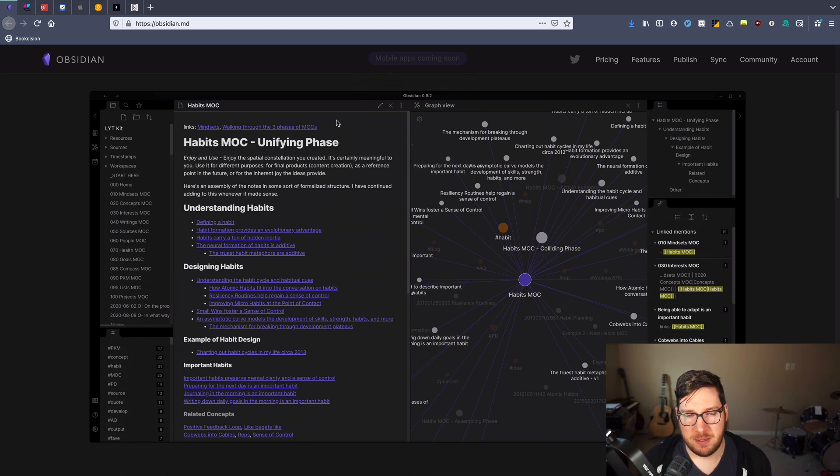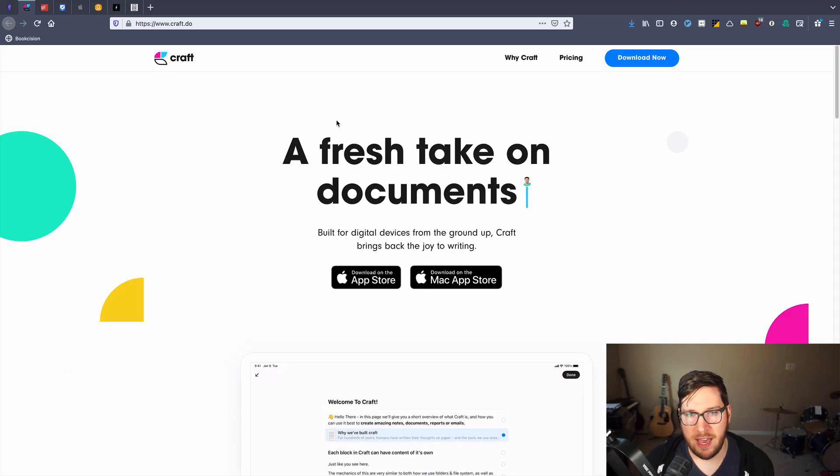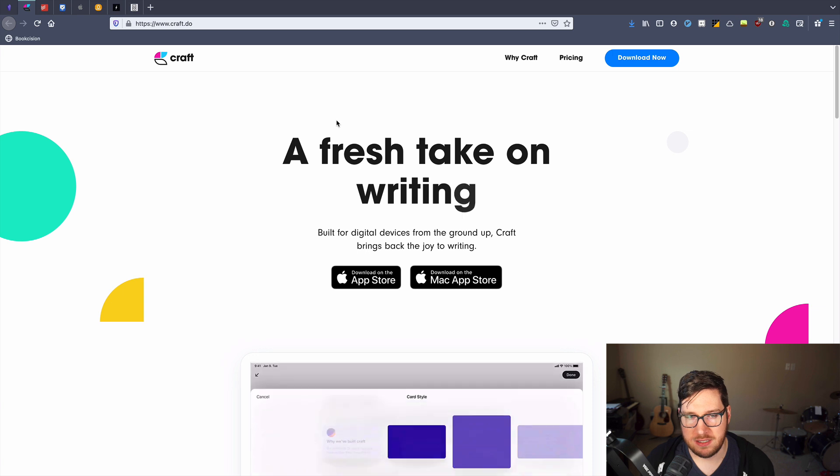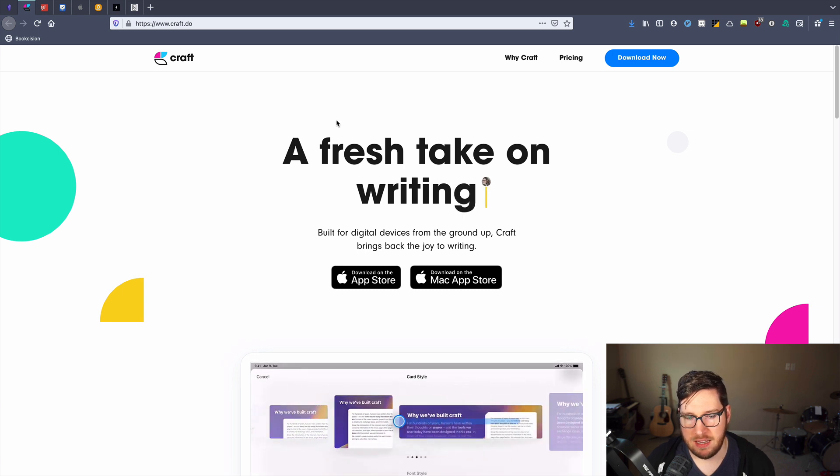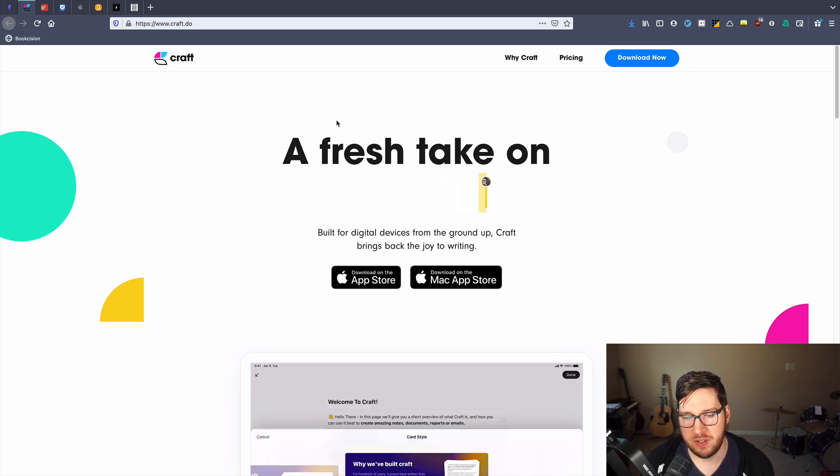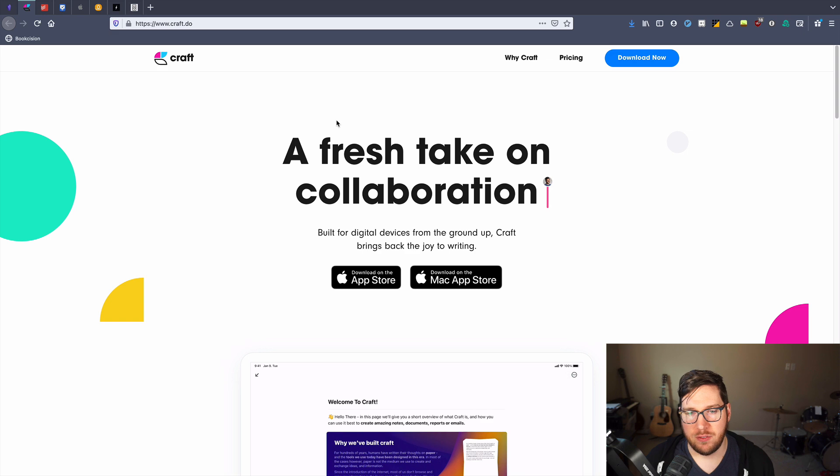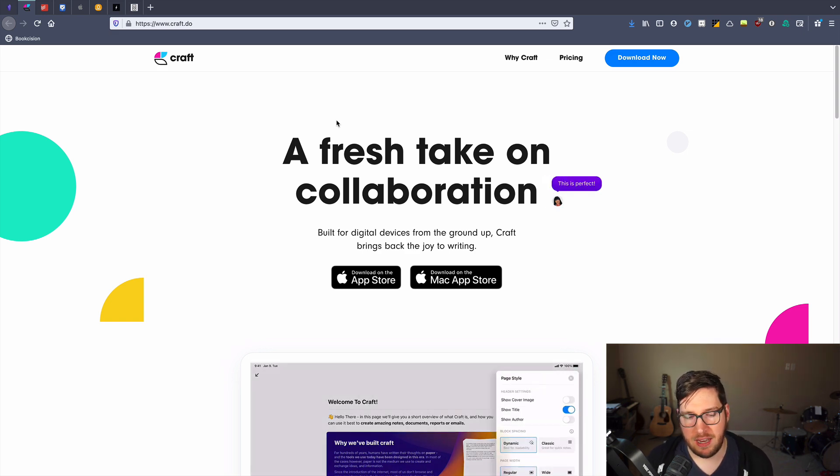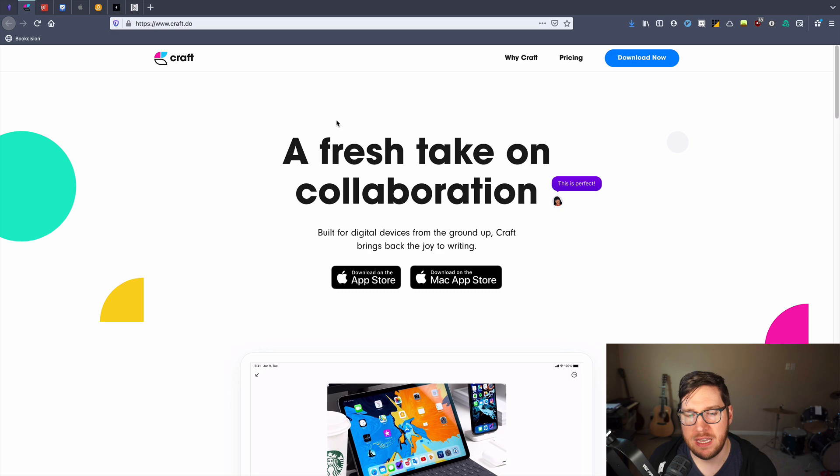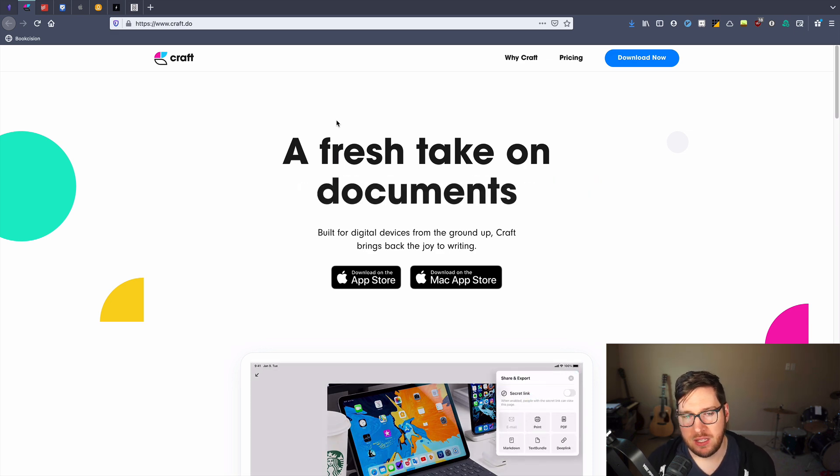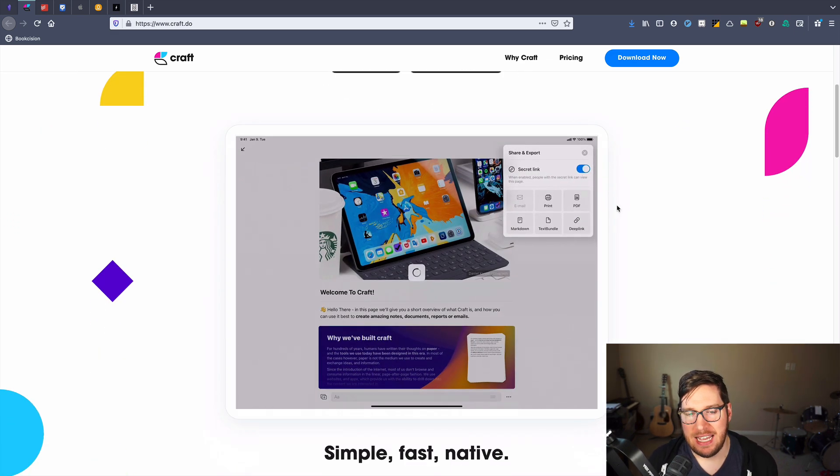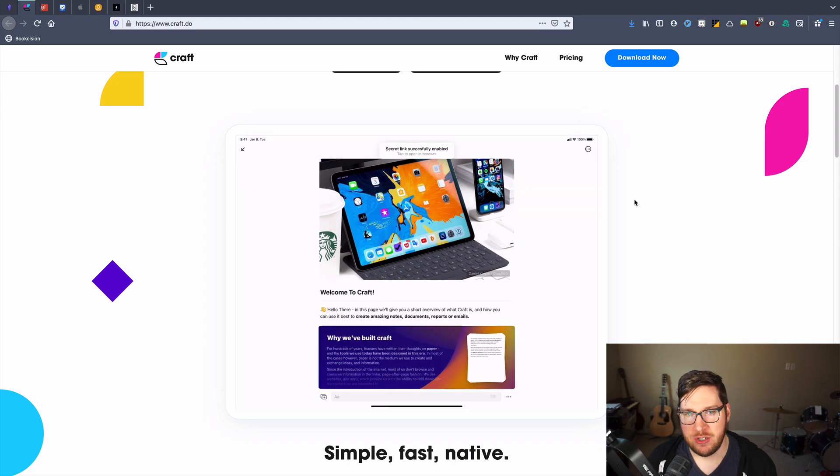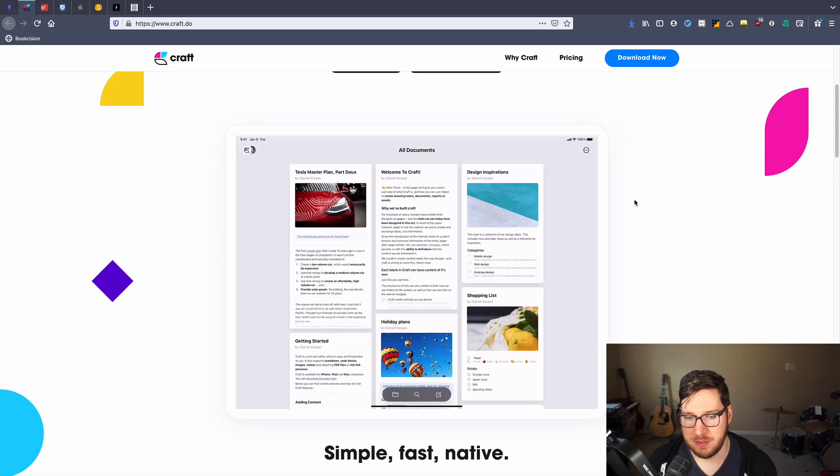Now, an alternative to something like Obsidian would be Craft. Craft, if you are on the Apple ecosystem, is a very similar note taking tool. It's very classily designed. If you're familiar with Notion at all, it's very similar to that, but it has a very native feel to it.